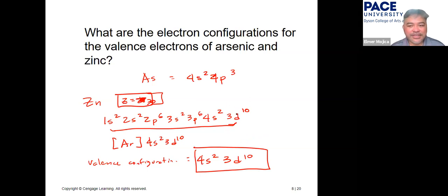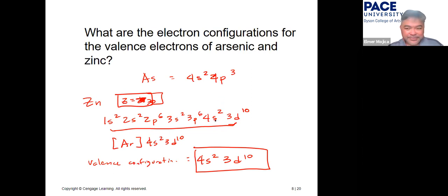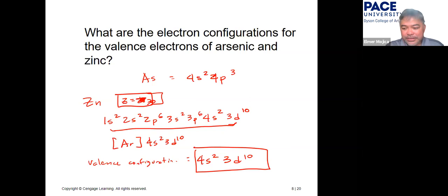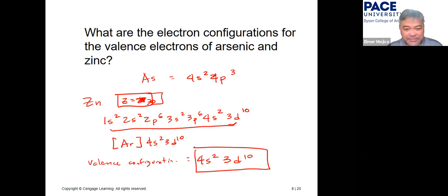Writing electron configurations is pretty straightforward, and everyone should get these questions correct — make it a sure point on the exam.